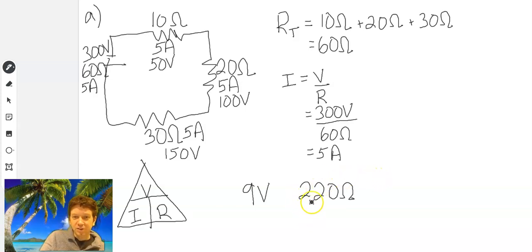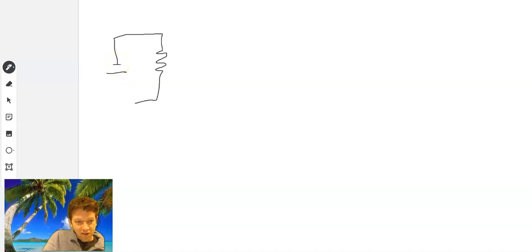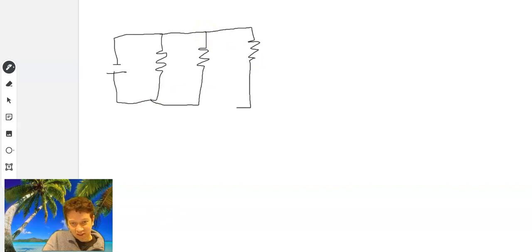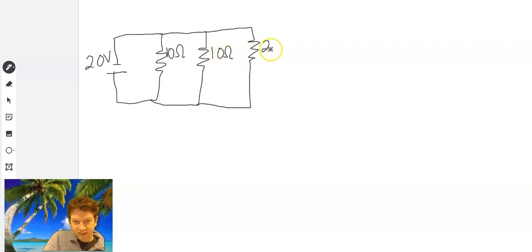Alright, so I'm assuming you've already paused and resumed. Let's go to the next problem. So we have — is this a series or a parallel circuit? It's a parallel circuit. We have 20 volts at the battery. Our first resistor is 10 ohms, second resistor is 10 ohms, and our last resistor is 20 ohms.